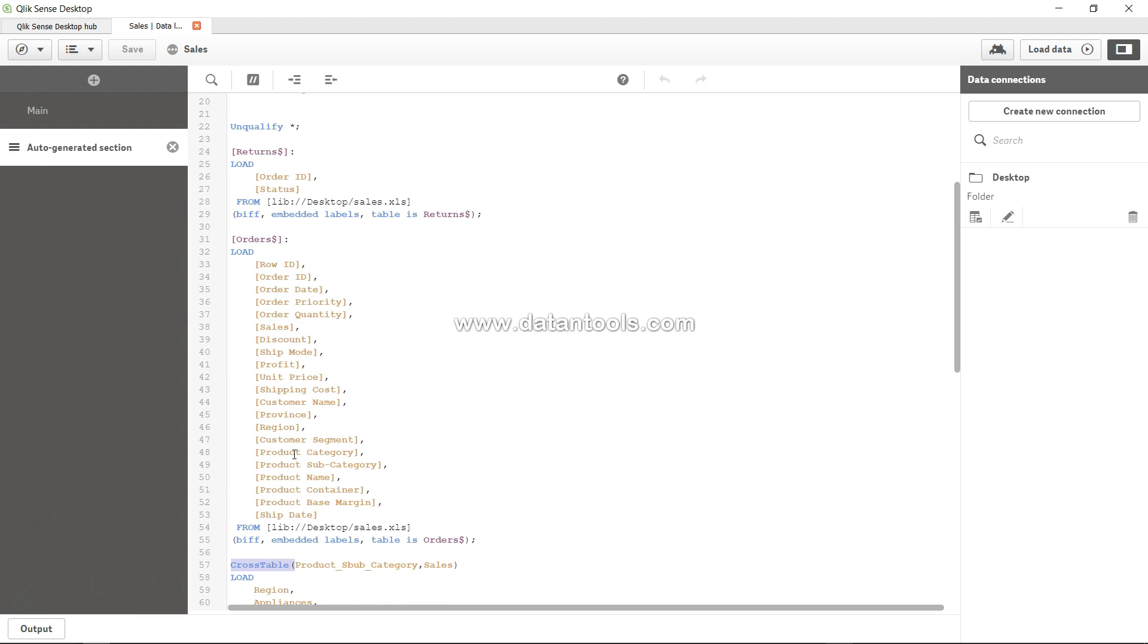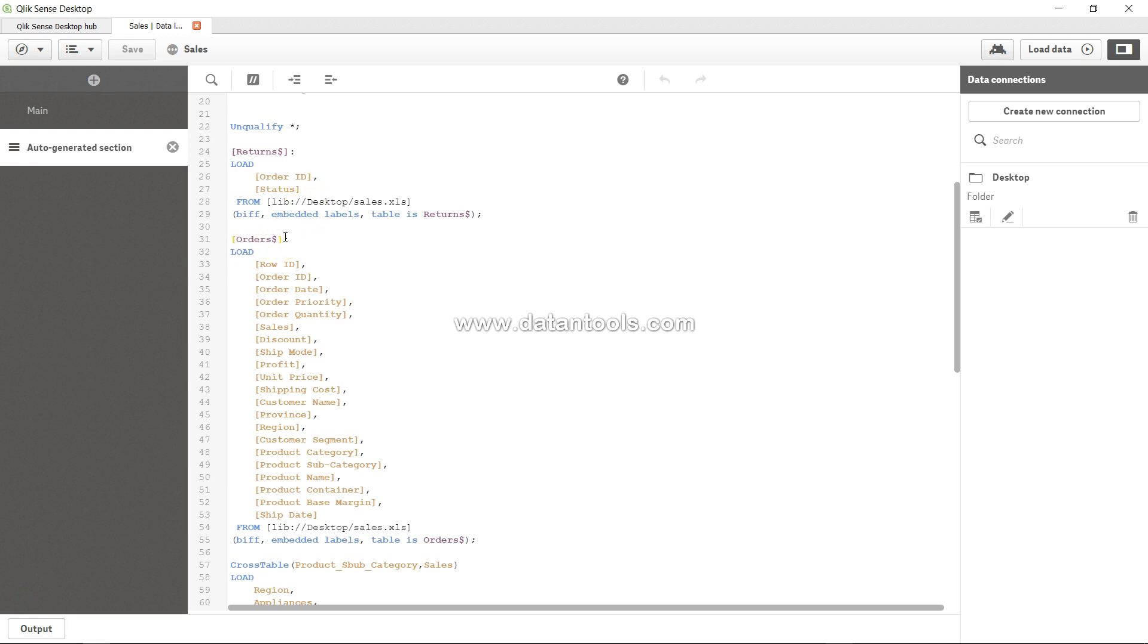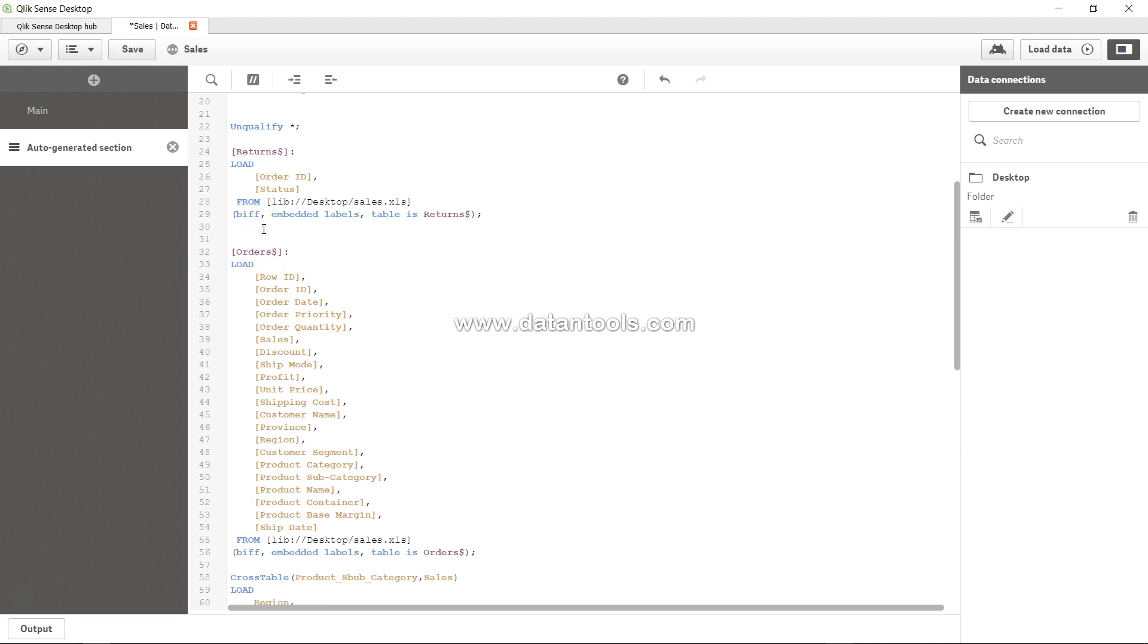That's a requirement that it should be a long table. Now if you need to join, for example we had explored two tables like orders and returns in the previous videos. These are the two tables, and if you see, by default they are joined by the order ID. In QlikSense, if you are not providing any kind of join keyword, what QlikSense's internal structure does is it looks at the order ID in this case and creates a join automatically. That's basically a default join.